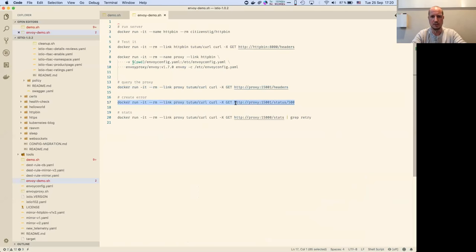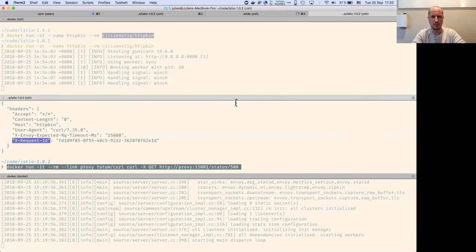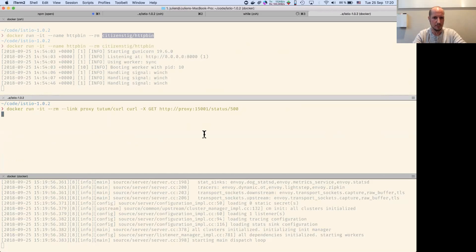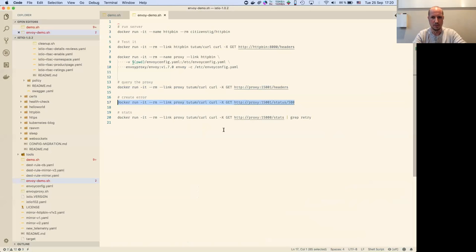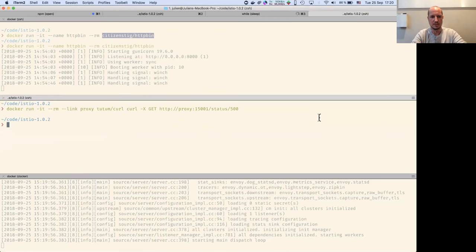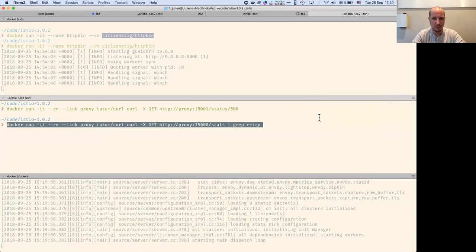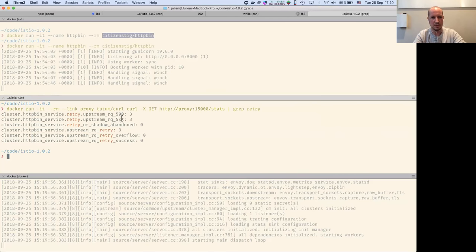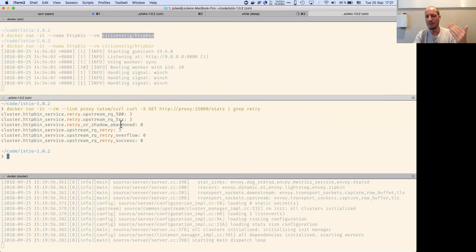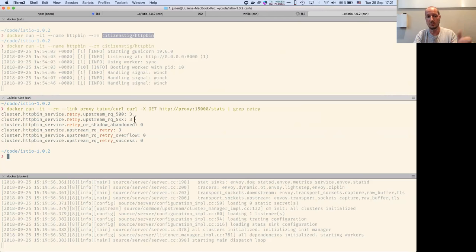We can actually create errors and see what happens. There's a 500, and you can see the telemetry is quite interesting. I defined some retry logic — you know exactly what happened in the service, how many times it retried, and it returned the 500 after the three retries.